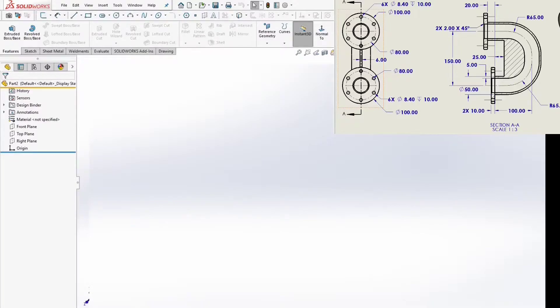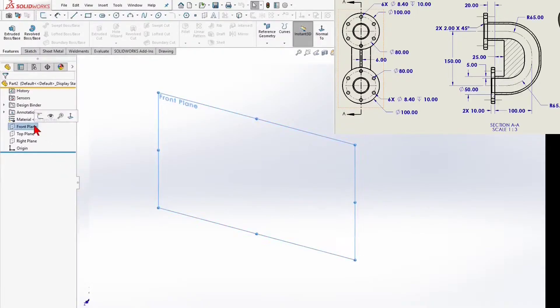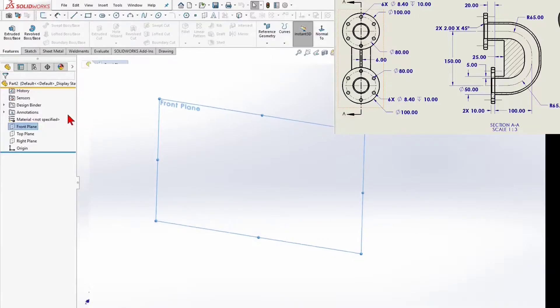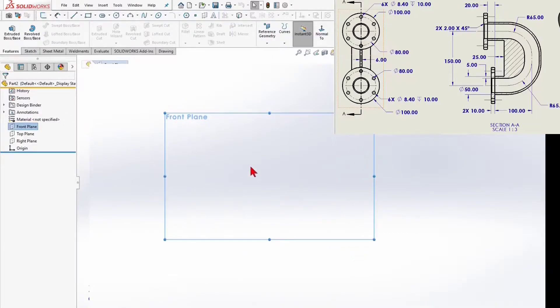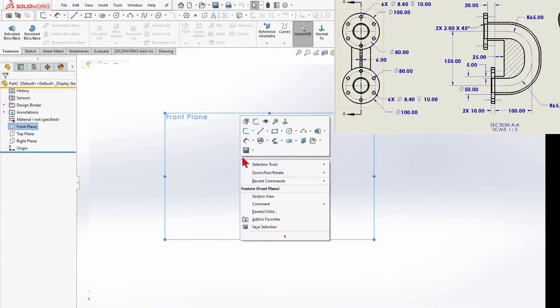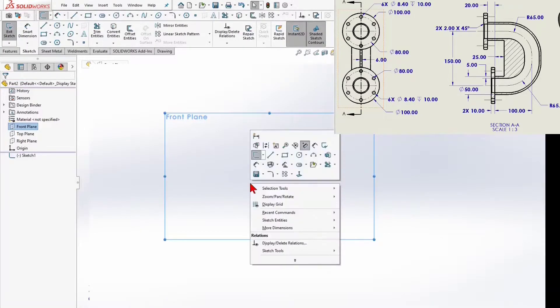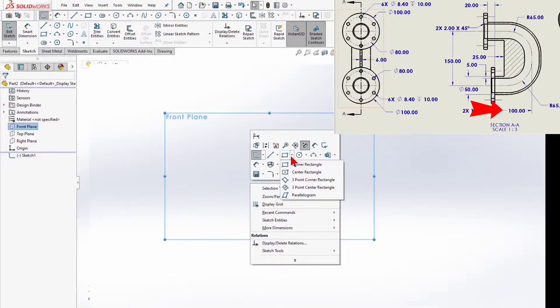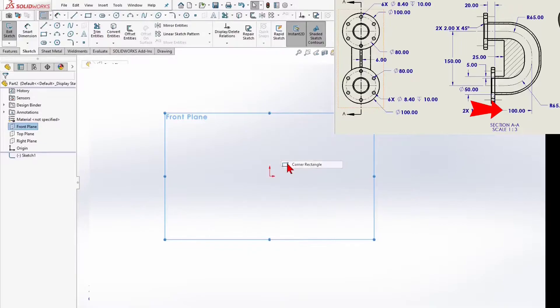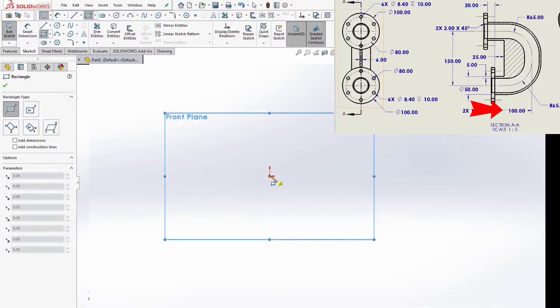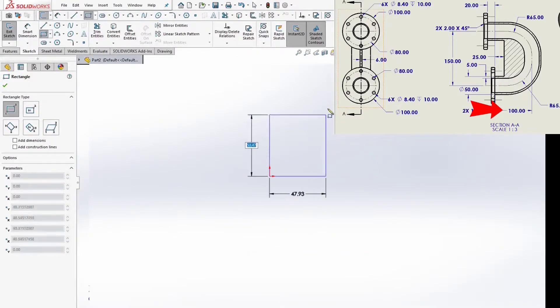So, let's get started here. First, I will make a sketch. Front plane, normal view. Corner rectangle, 100mm by 150mm.